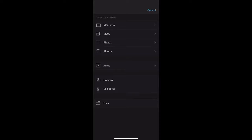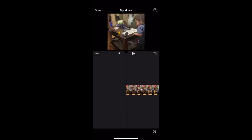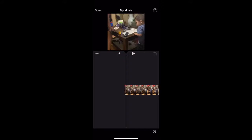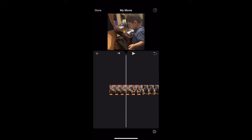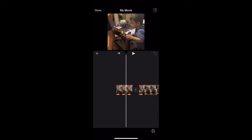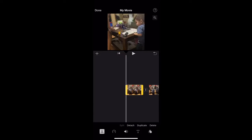That's pretty much it for adding content. Now for the basic editing: let's say you want to delete some clips. When you press on your video you get all these options at the bottom. Starting with the scissors — you can split a clip. After splitting, you can delete it, detach it, or duplicate it.